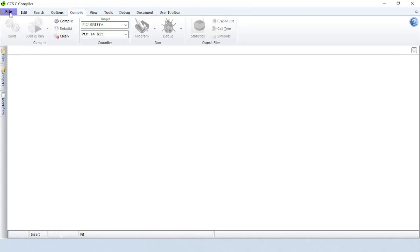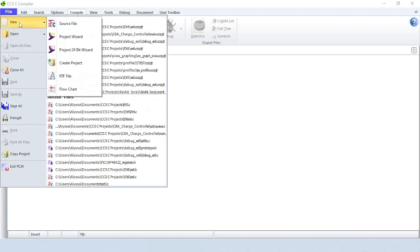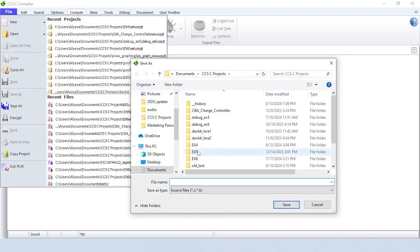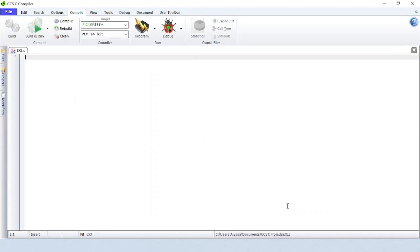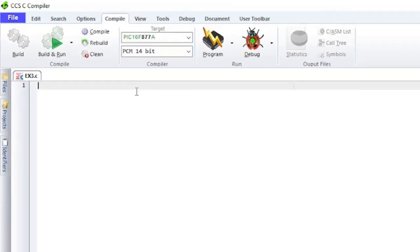We'll begin by clicking on the File tab to create a new source code file and save it in the project directory. A fundamental component of the CCS compiler is the device-specific header files, which greatly simplify the process of initializing the microcontroller. These header files are included in your design using an include statement at the top of the source code.